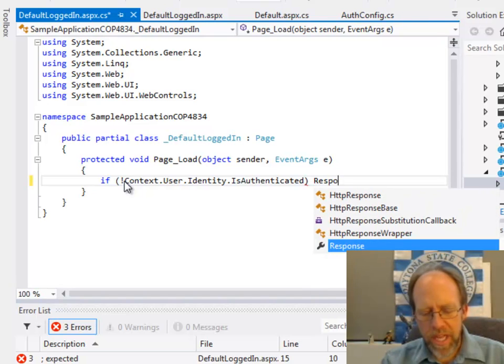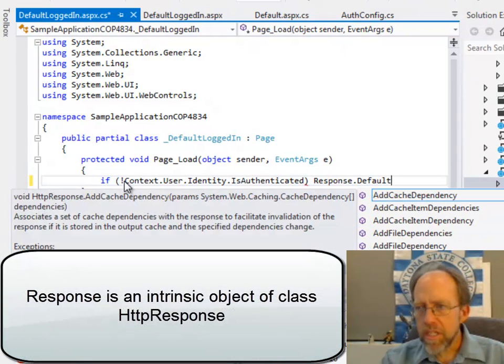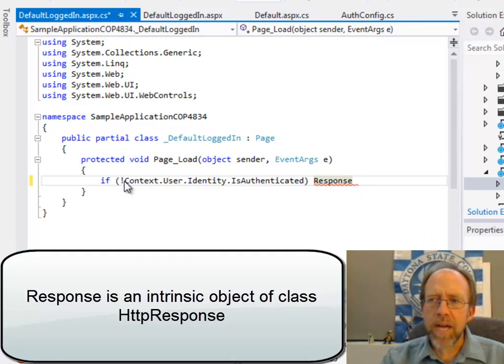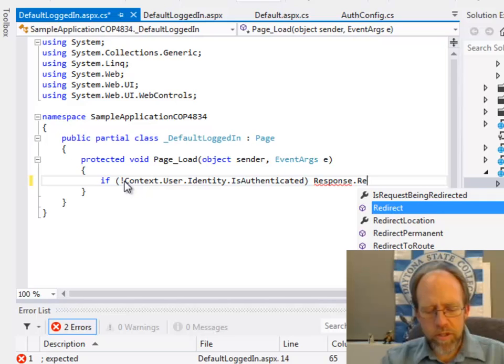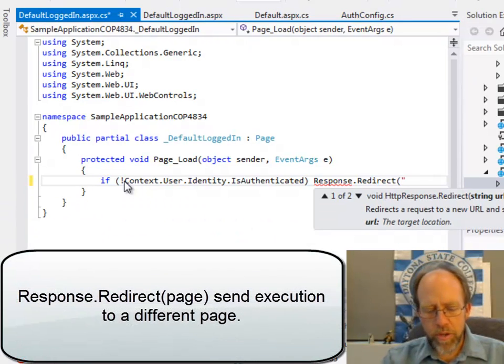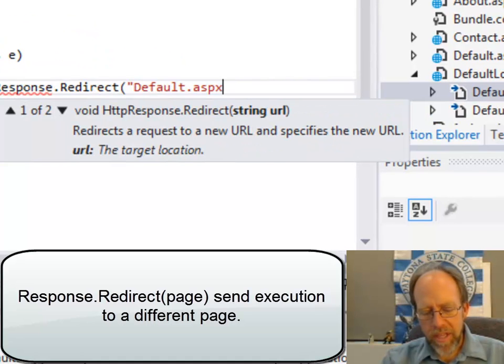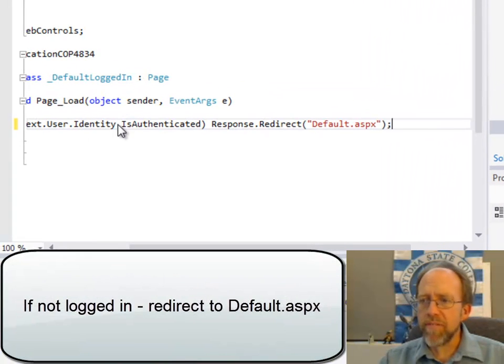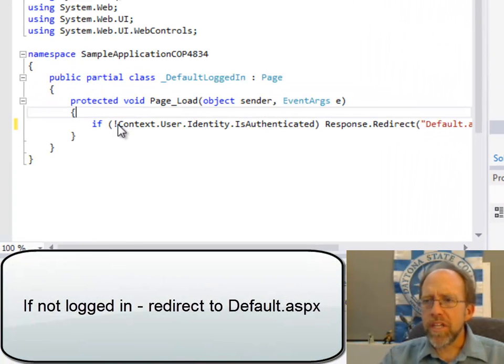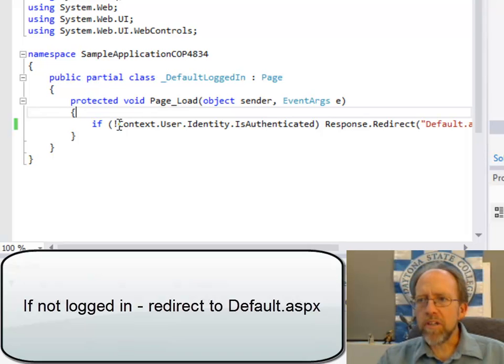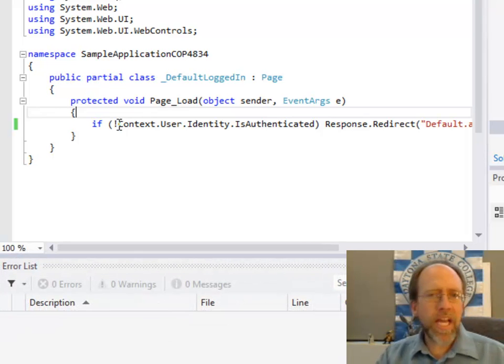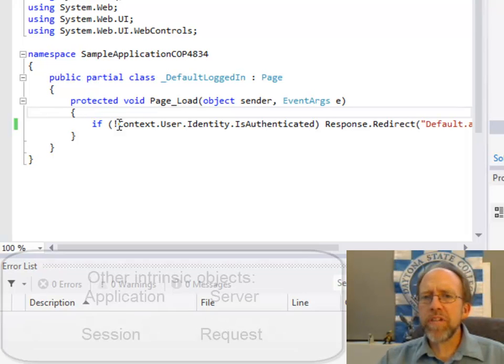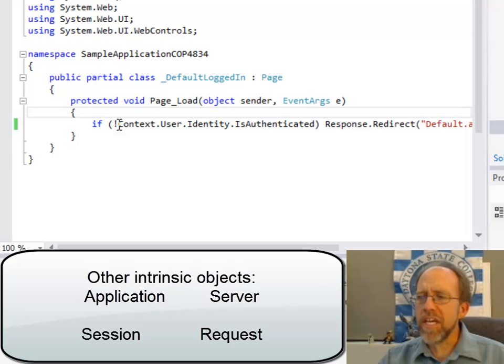We want it to do something else. What I'm going to do is send it to the other page, default response. I'm using another intrinsic object called the response, and I'm going to use the redirect to default.aspx. In other words, if they're not logged in, I'm going to go to the other page, which is just default. So now I have a page called DefaultLoggedIn, and a page called default. Default anybody can go to, and DefaultLoggedIn will always redirect you back to the default page if you're not logged in.